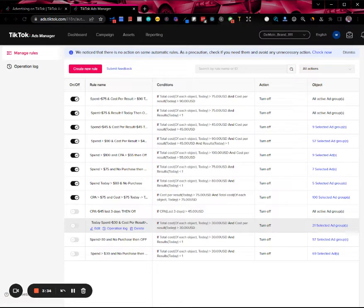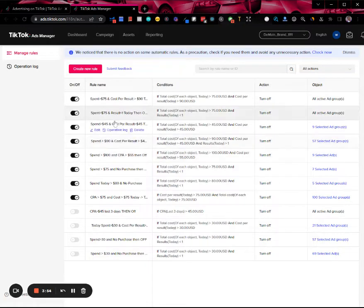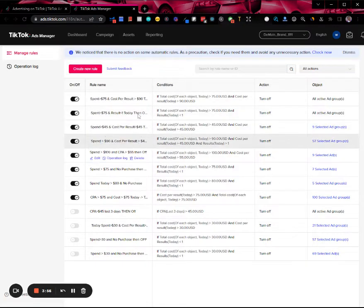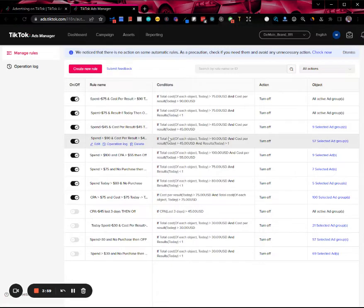There's another rule that says if the cost per result is more than $24 and it's spent more than $18, also turn off the ad group, because I want to control my profitability and minimize the losses. That's kind of how I go about it.